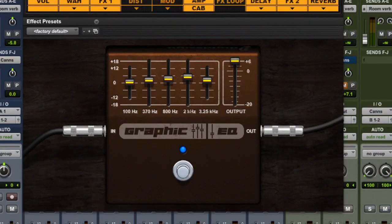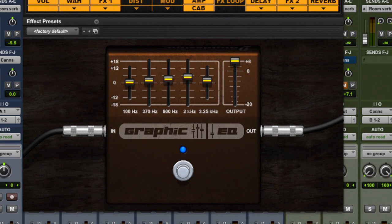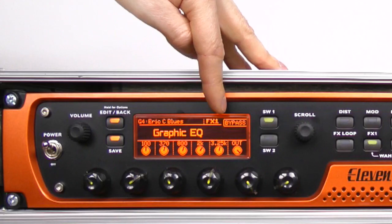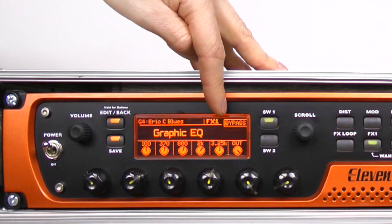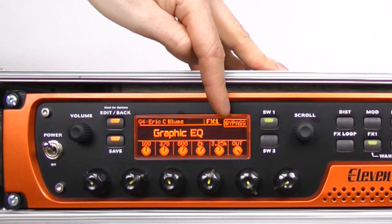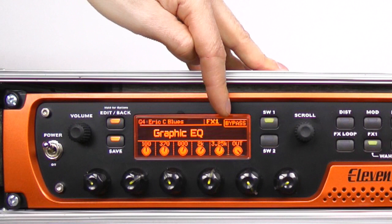On FX1 the graphic is boosting most of the bottom end, and in fact most of the entire graphic is being pushed just a little bit. You could use this and kick it in and out as a kind of solo boost setting.